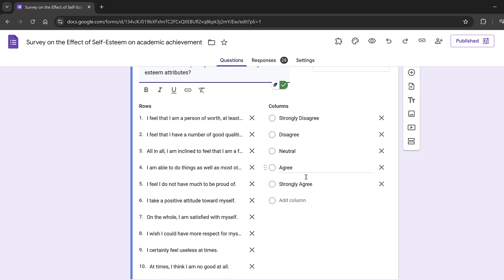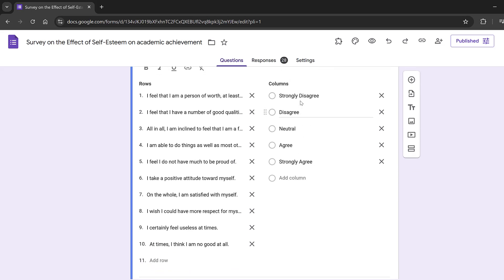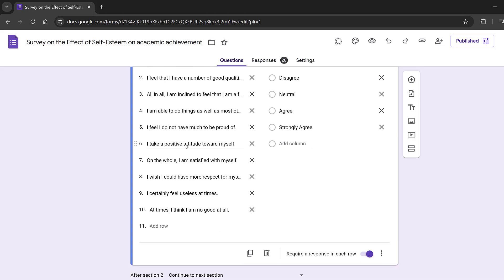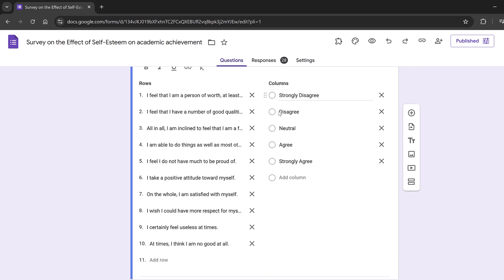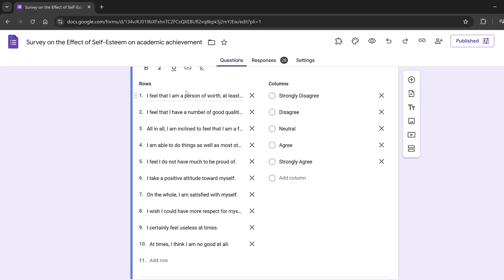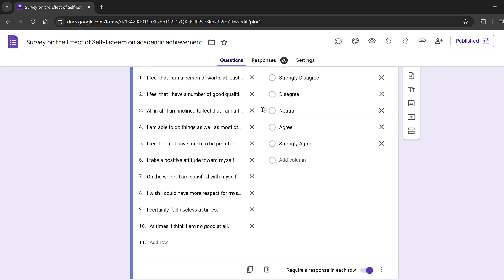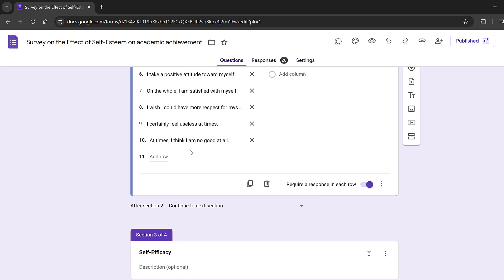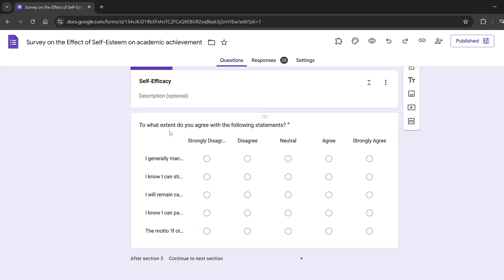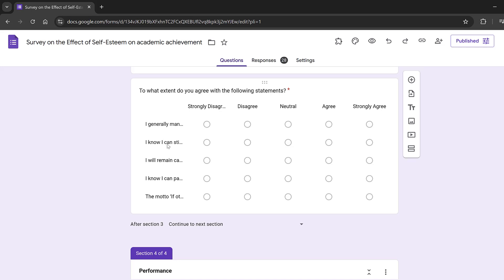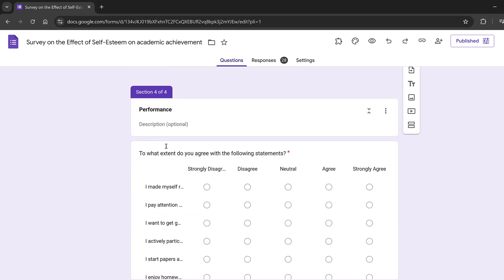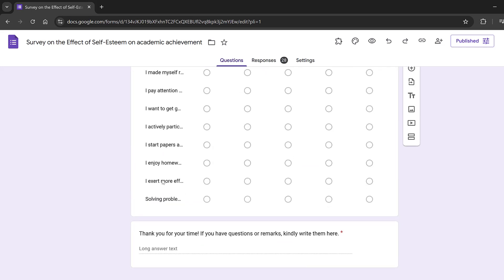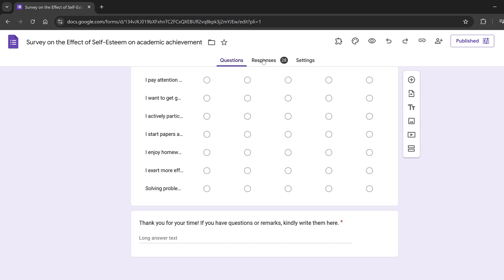Here we have the self-esteem items with anchors from 1 to 5, or sometimes 1 to 4 — it depends. For the Rosenberg Self-Esteem Scale it can be coded from 1 to 5 or 0 to 4. Then self-efficacy items follow, then the performance items, and finally a thank-you note.